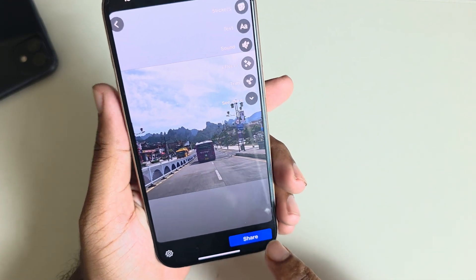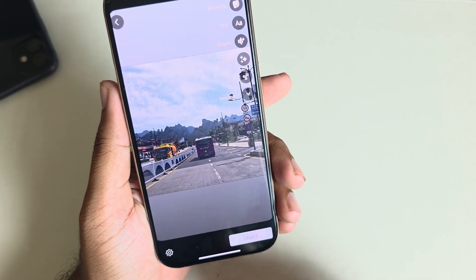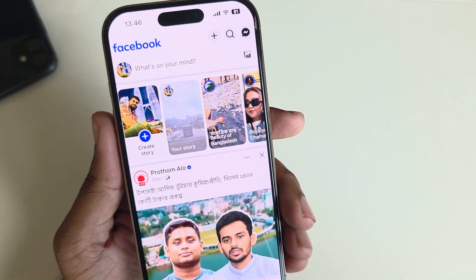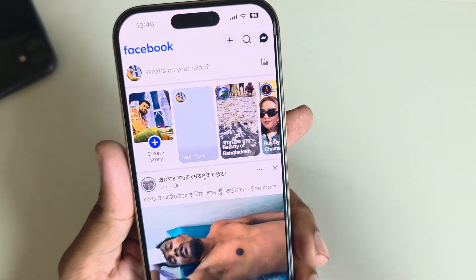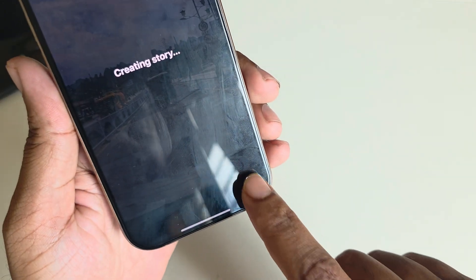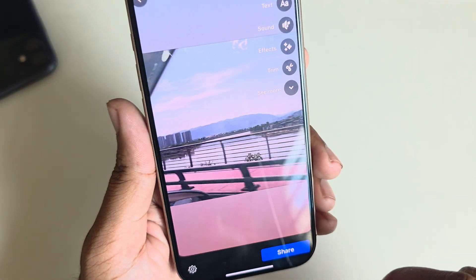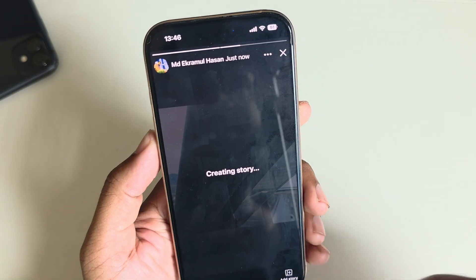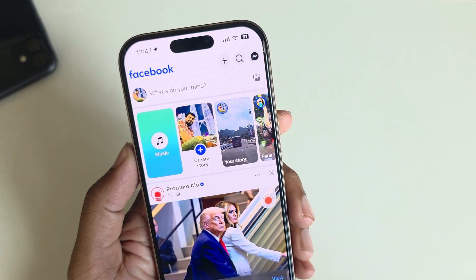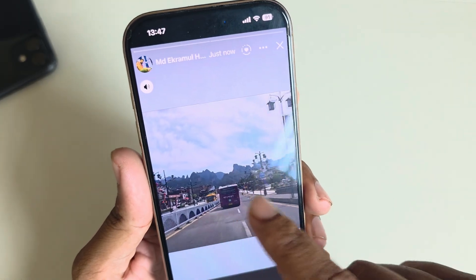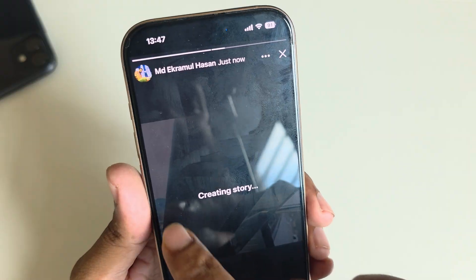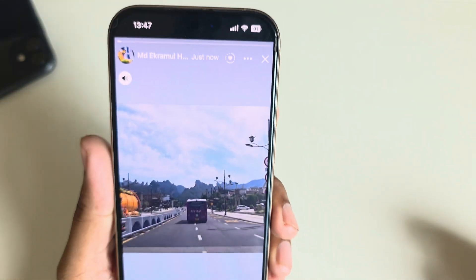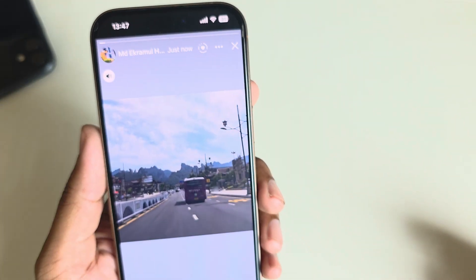Make the first file and press share. Once the first video upload is complete, press 'Add a Story' again and select the second file. Now you can see, if you go to your story, those videos are uploaded separately with the same duration.